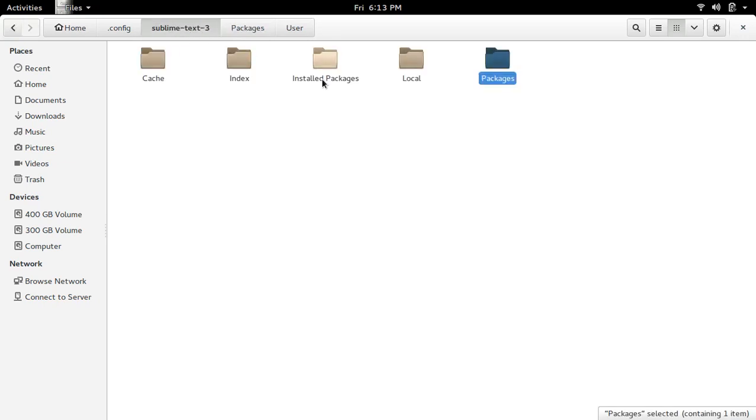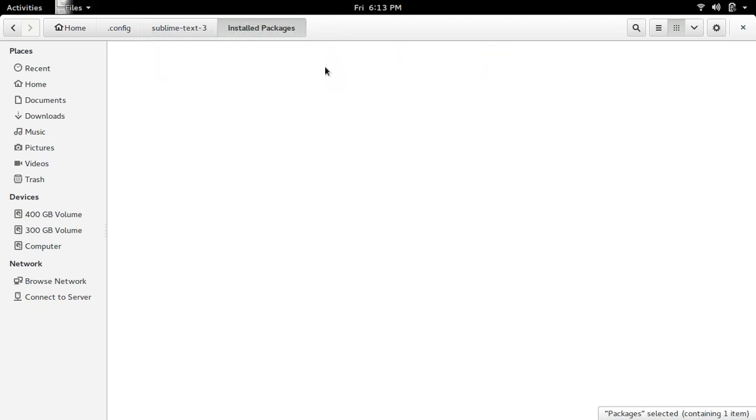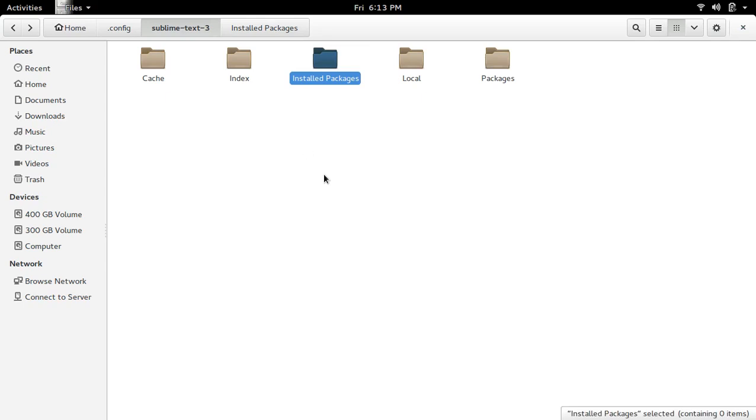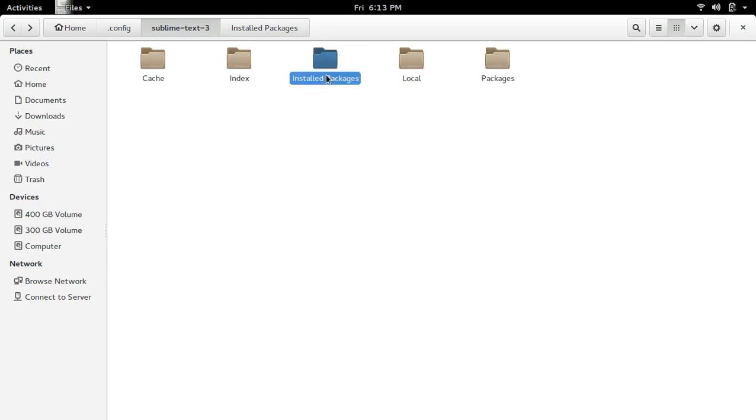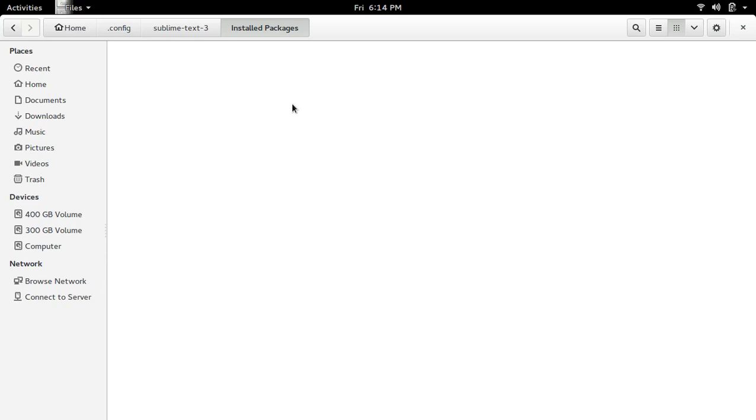...there you can see Installed Packages. Open that. Inside that folder also there is nothing, so we need to download one file in this folder.